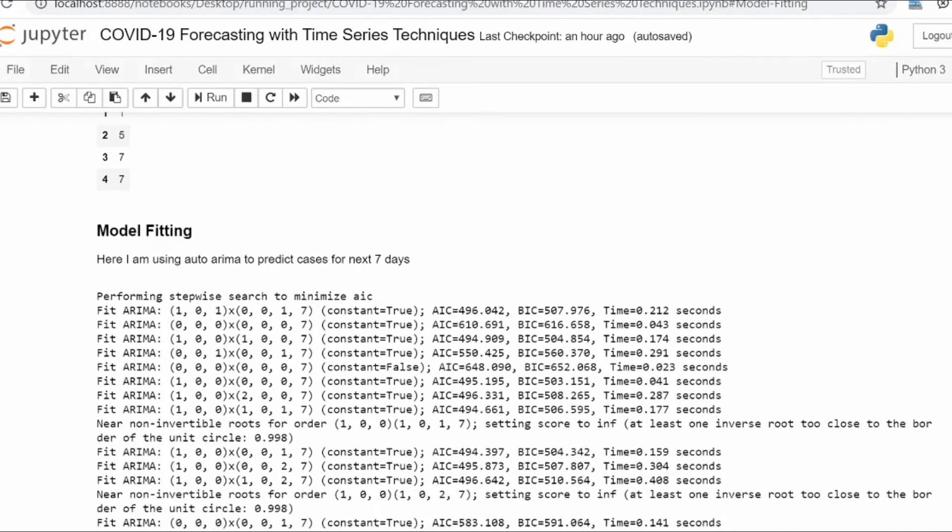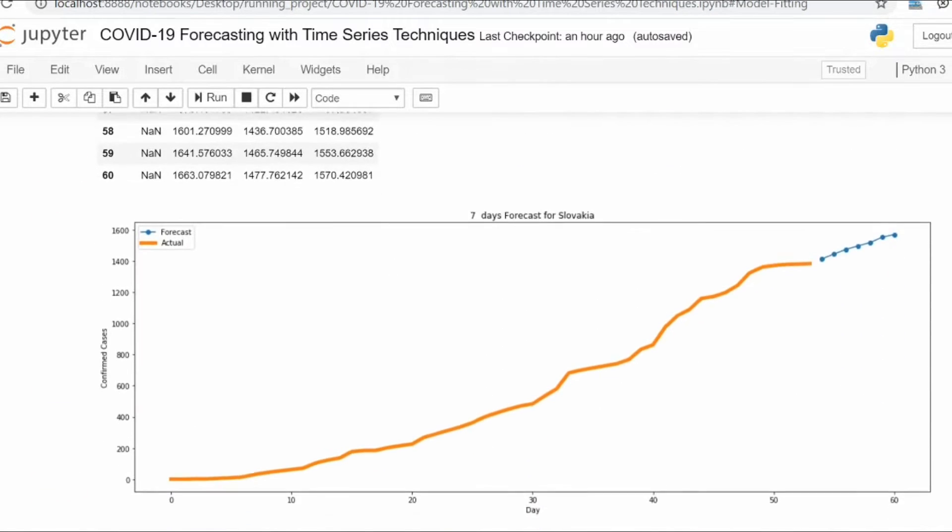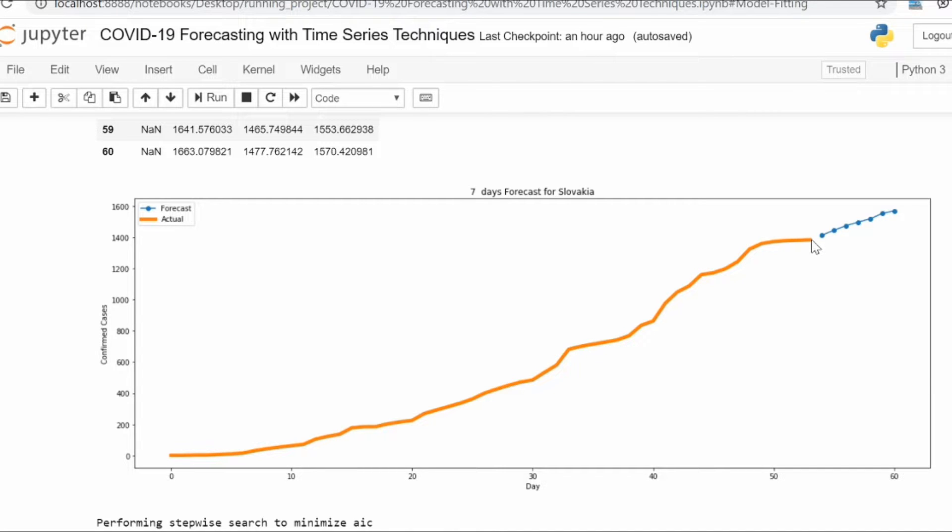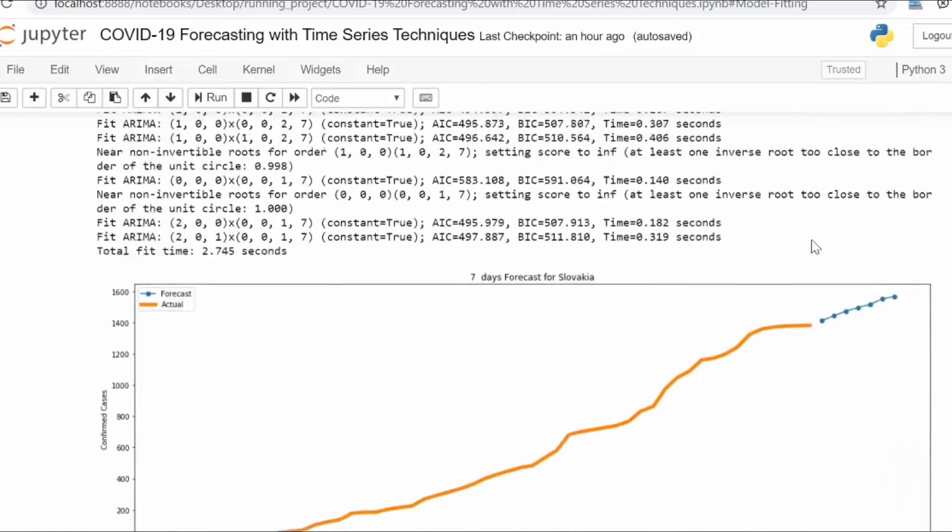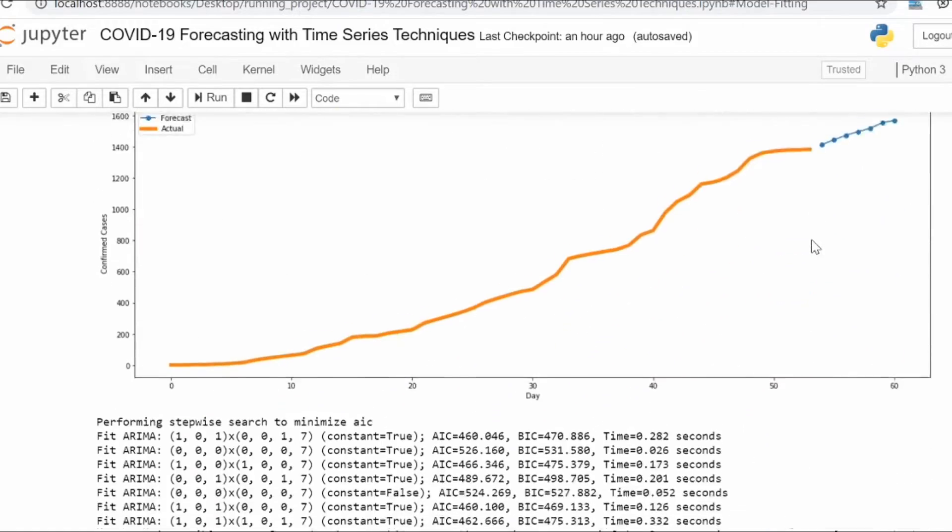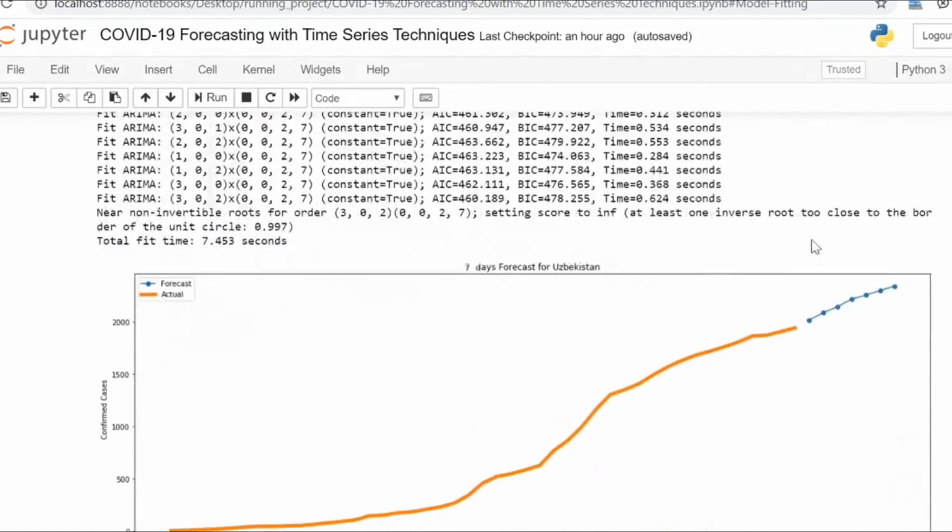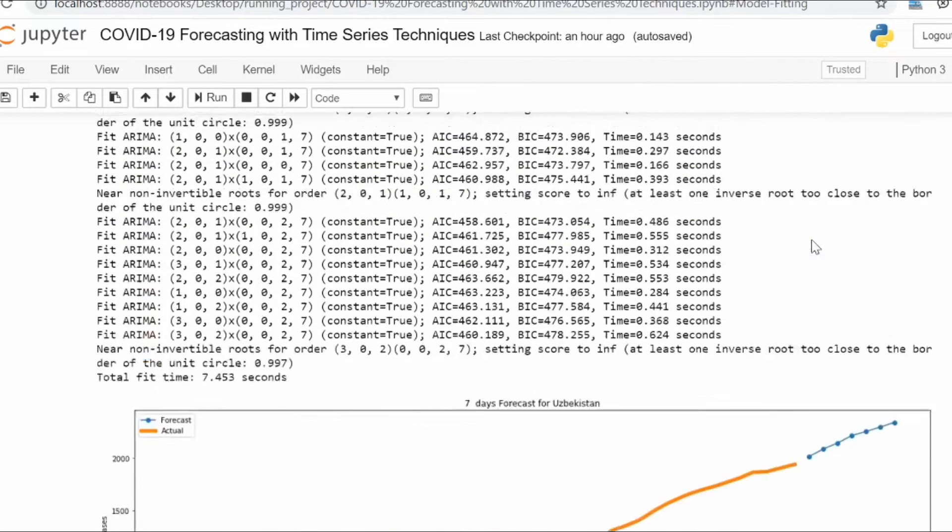We will give seven-day forecasts for those countries where the pandemic is still evolving. This is how the forecast will look like, and I will also explain the components of ARIMA.